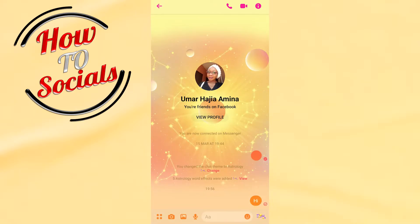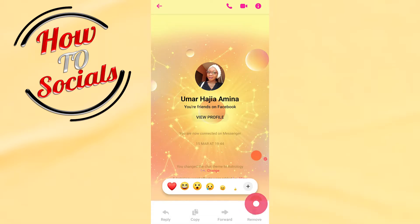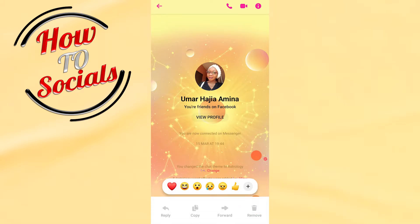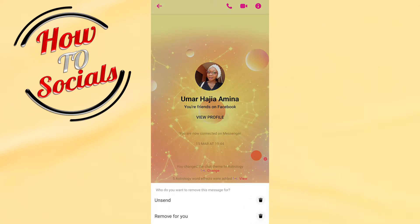Now, how do you unsend this message? Simply click and hold on the message that you want to unsend. As you can see, we have on the first selection a 'remove' option — go to that remove, and here you're gonna find out who you want to remove this message for.